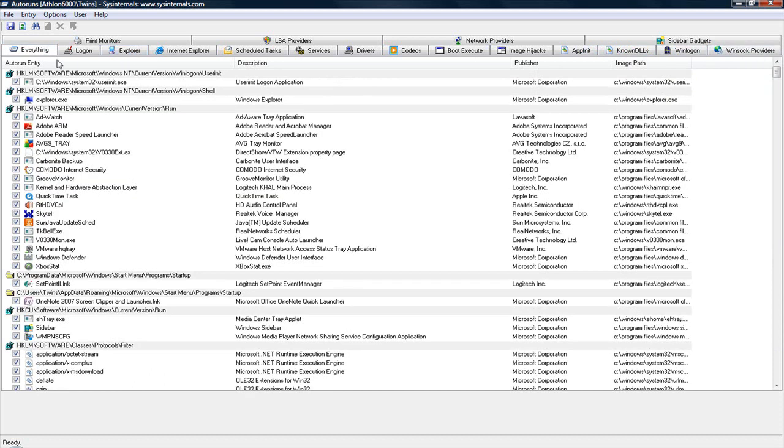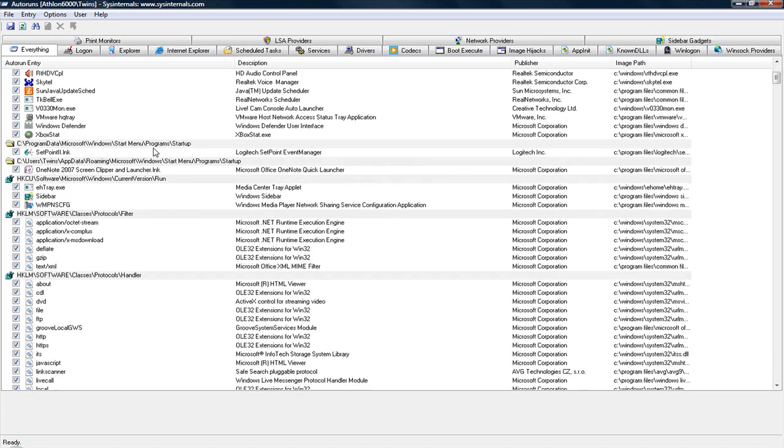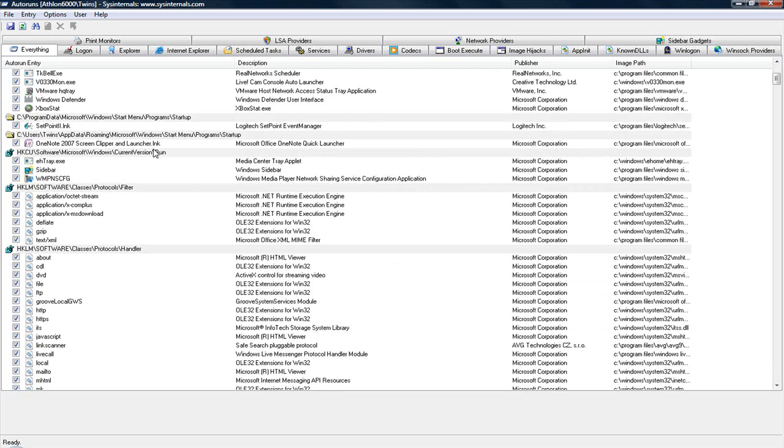And if your computer is taking forever to load, or if you think you might have a program that perhaps you didn't install or didn't want to install, such as a virus or a Trojan, this is a good program to run and turn some of those things off.